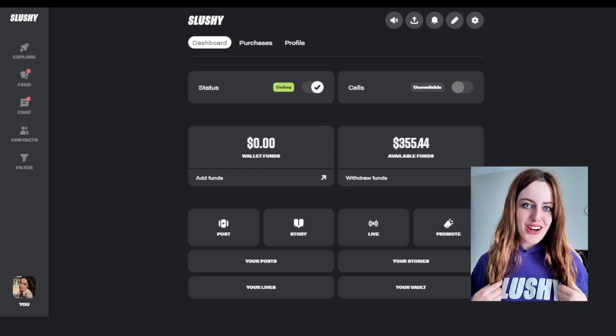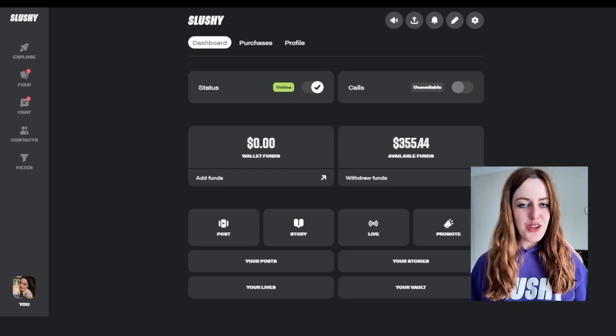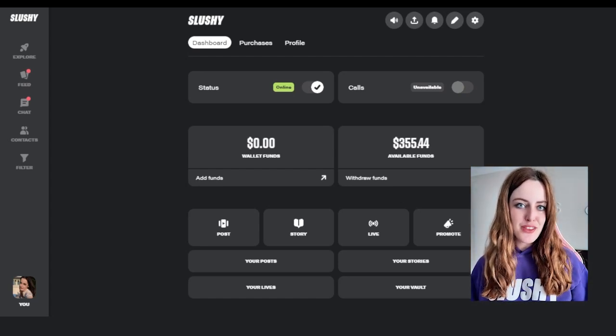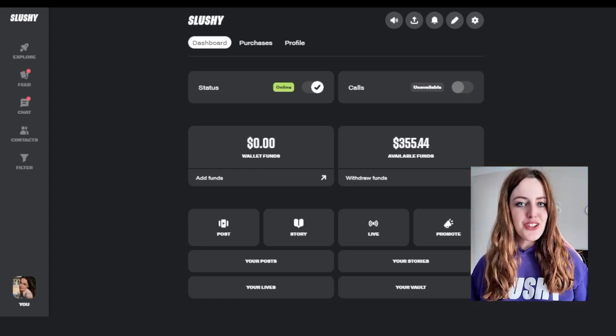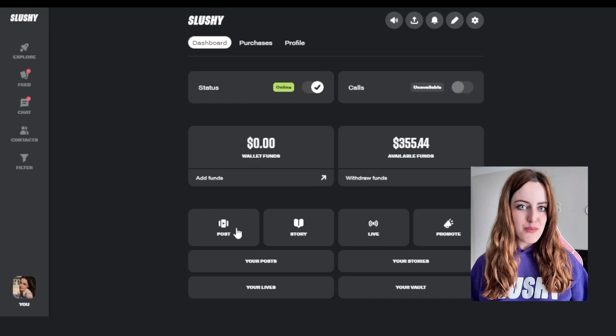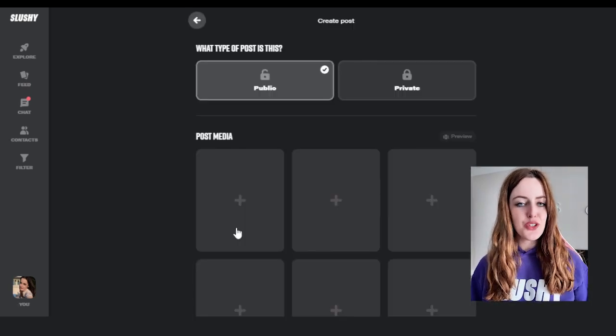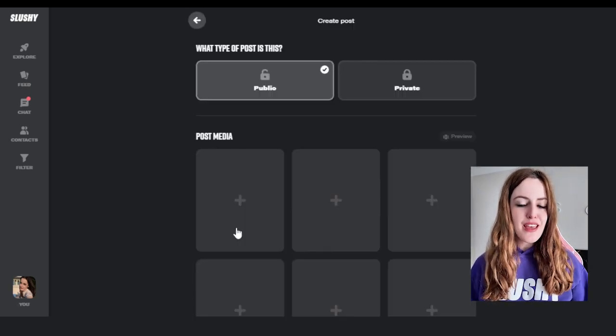Hi Slushie Creators! Today I'm going to be showing you how to make a post in Slushie V3. First you're going to go to your dashboard and go to the bottom left to posts.